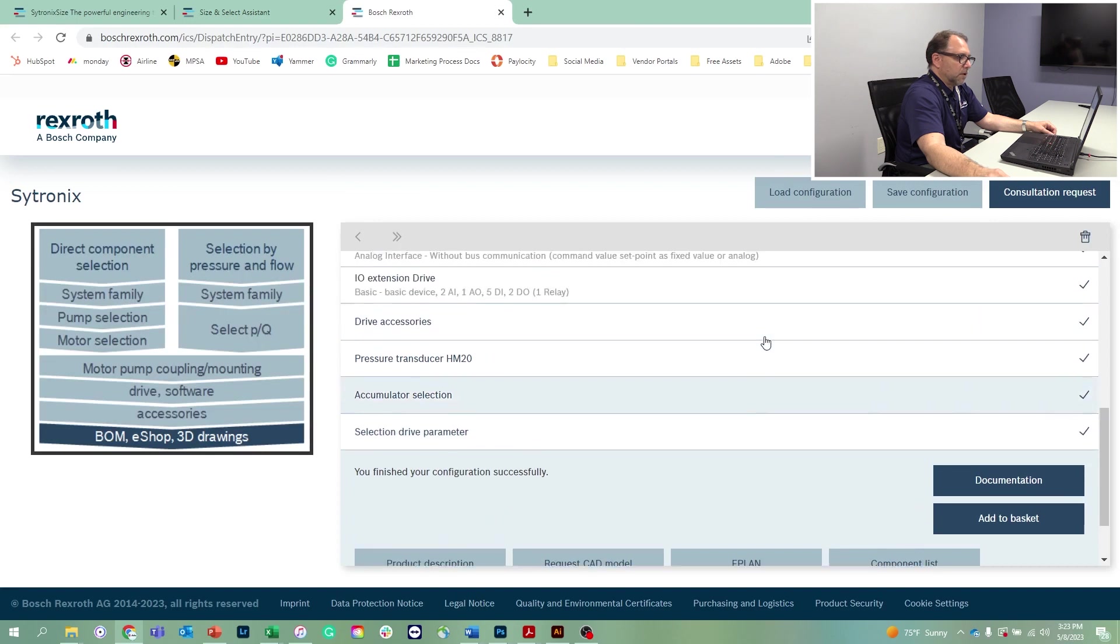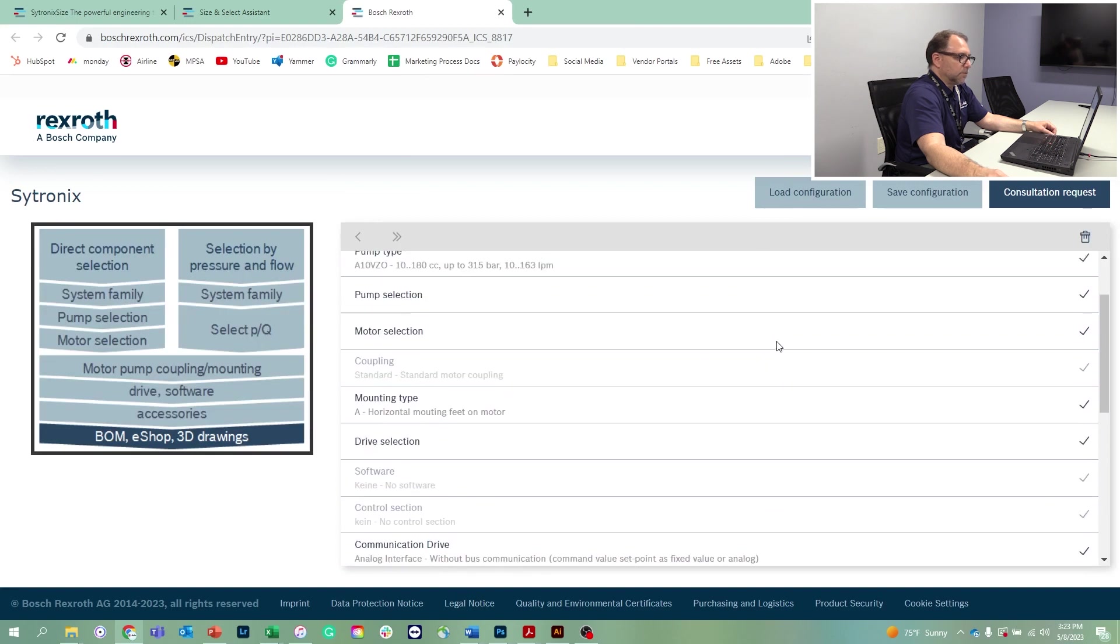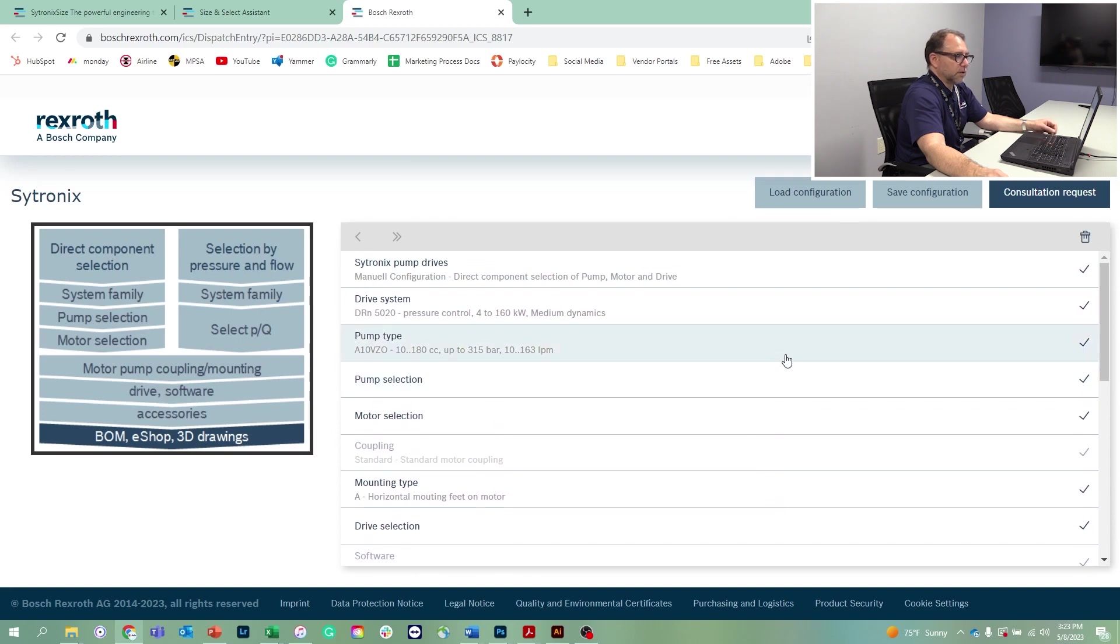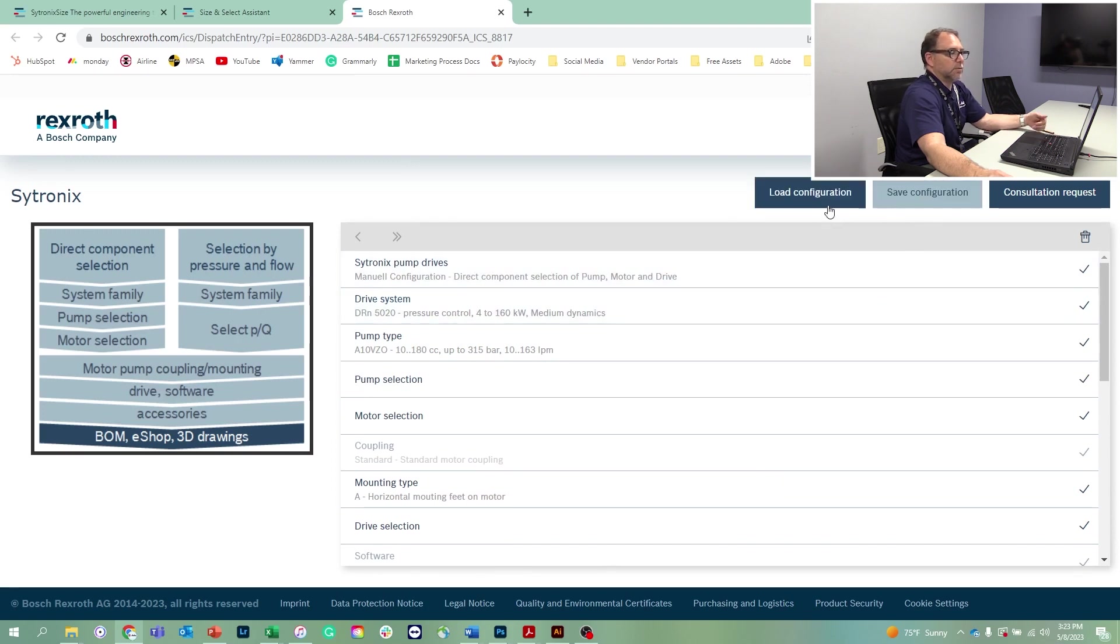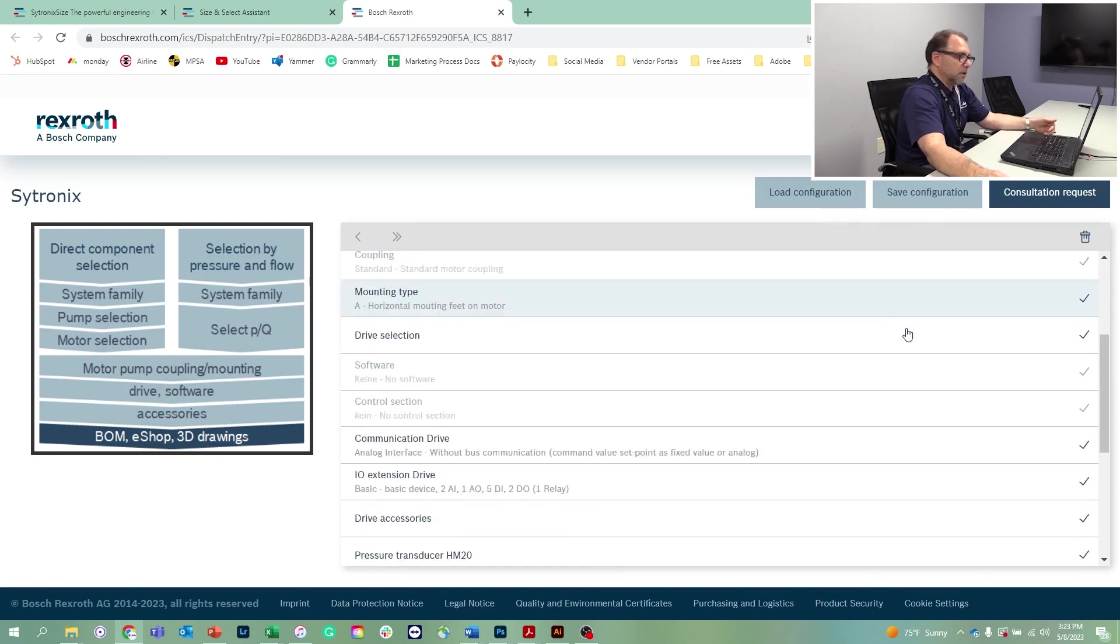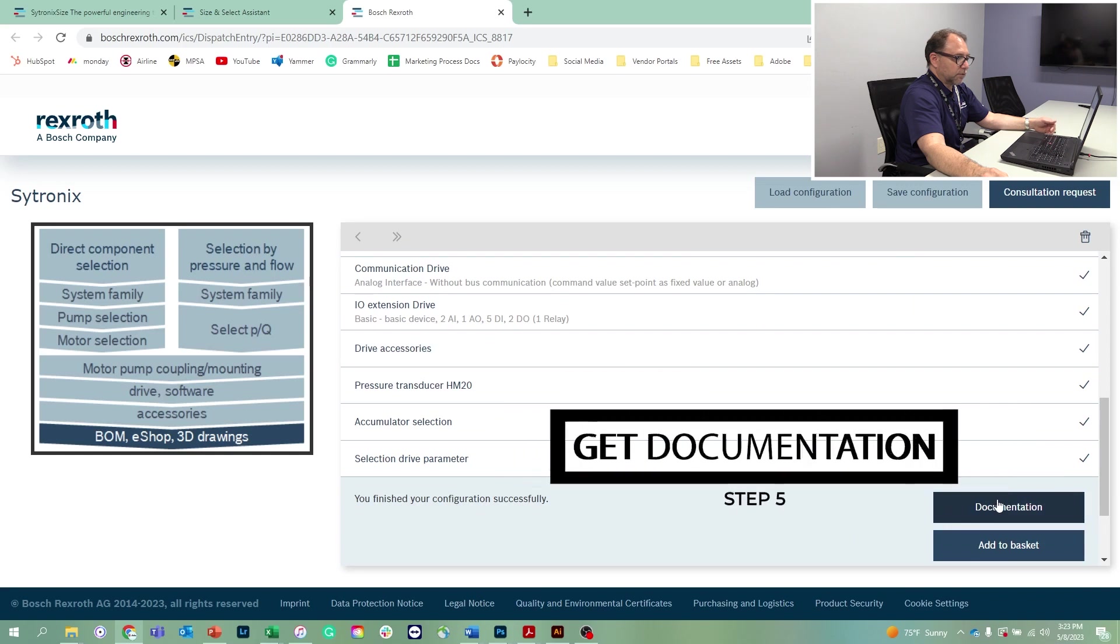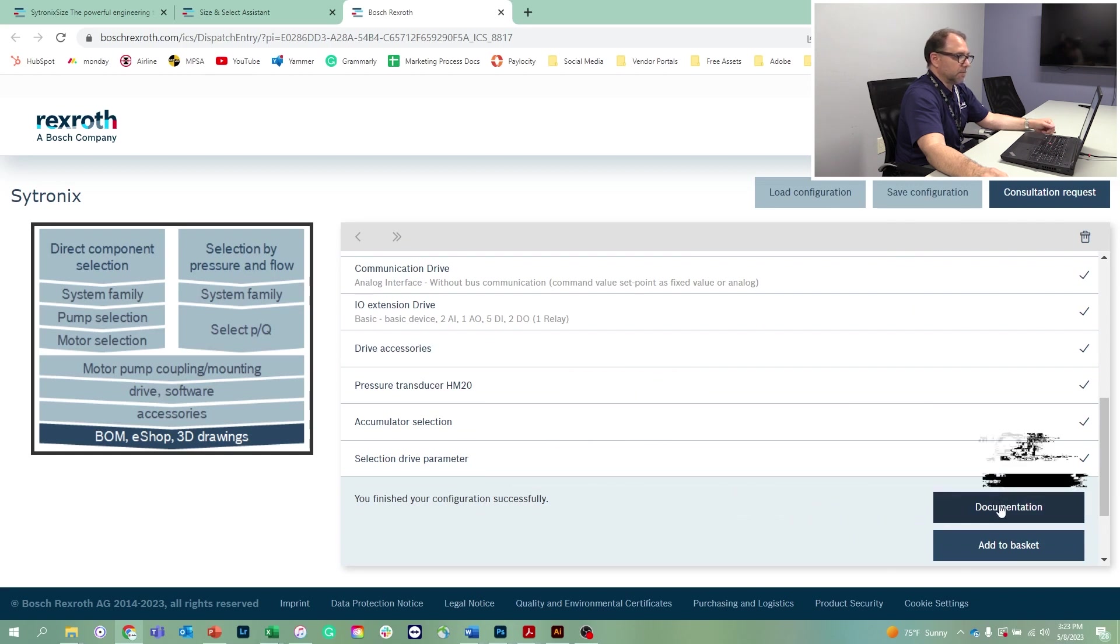Now what we get is a final configuration for this particular application. You can save this application to come back and revisit it. Or if you had saved it, you could load it and you would have advanced past the entire selection or cycle process. In this case, let's scroll down and it's configured successfully. Now we can look at the documentation.